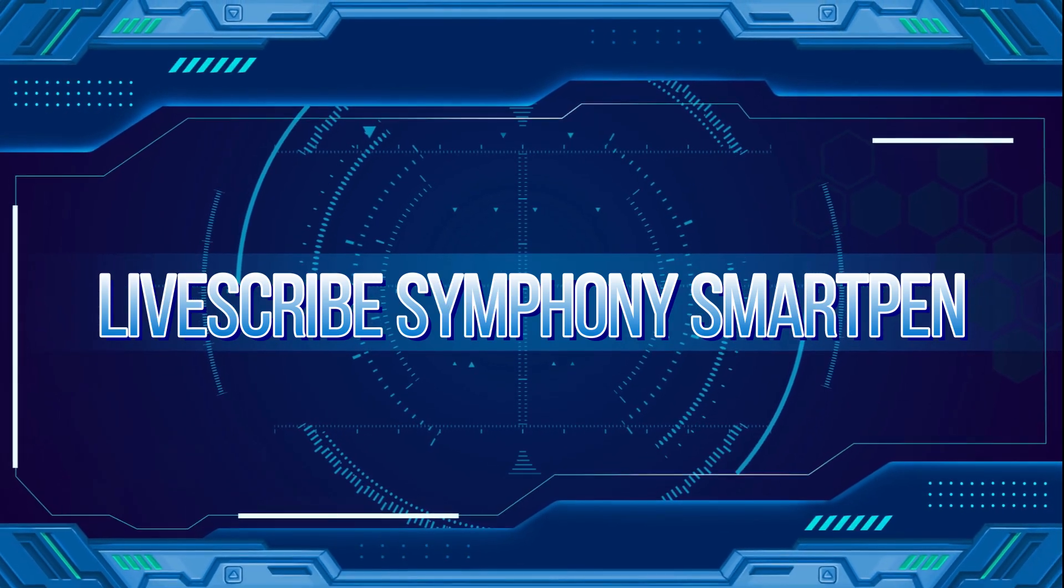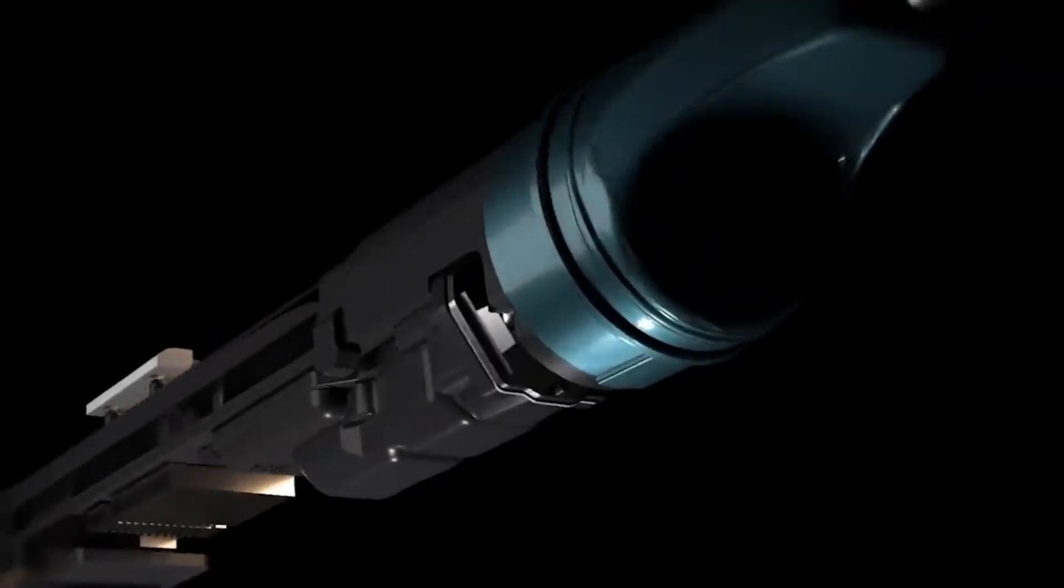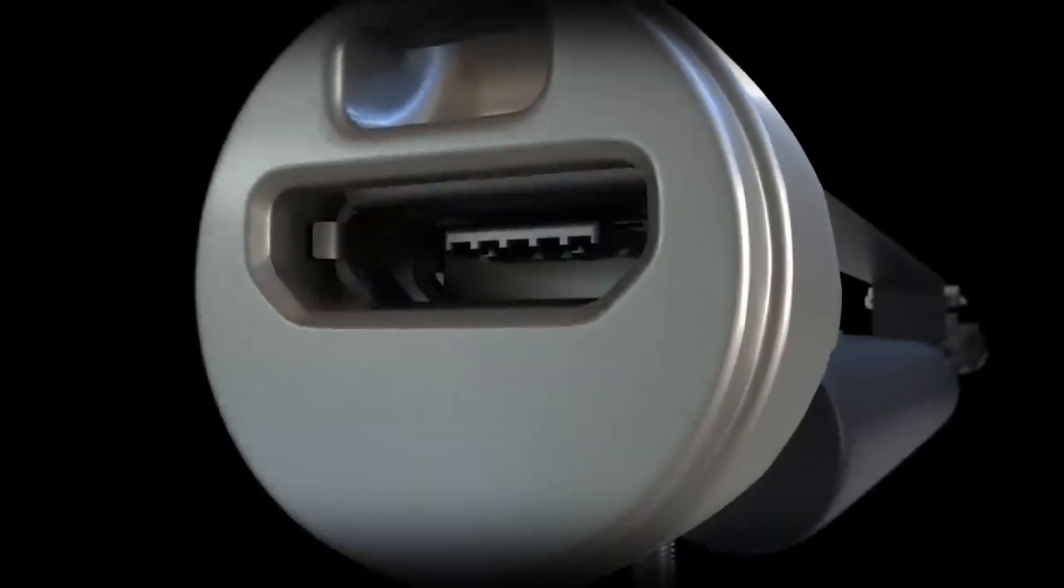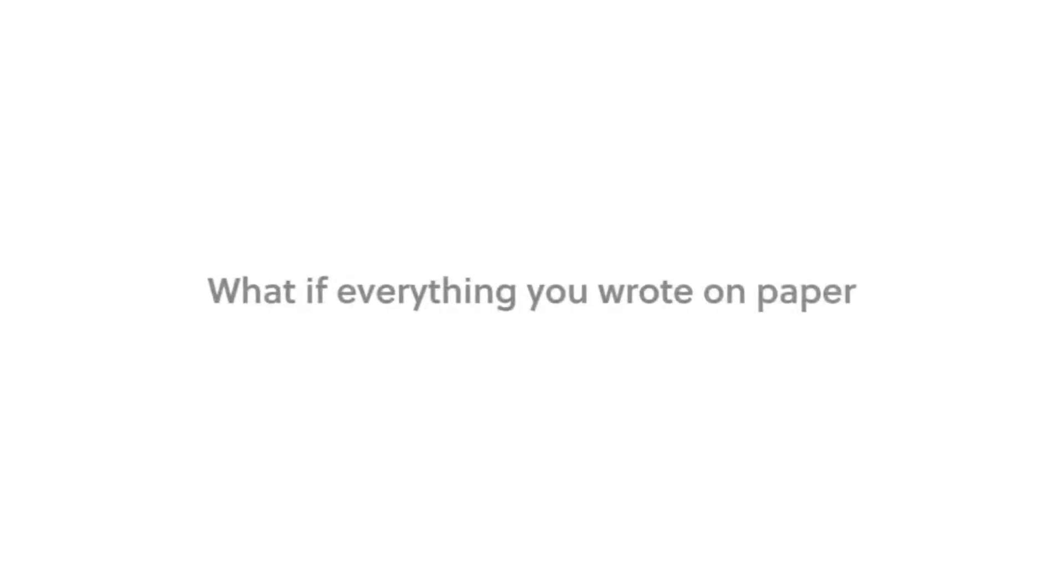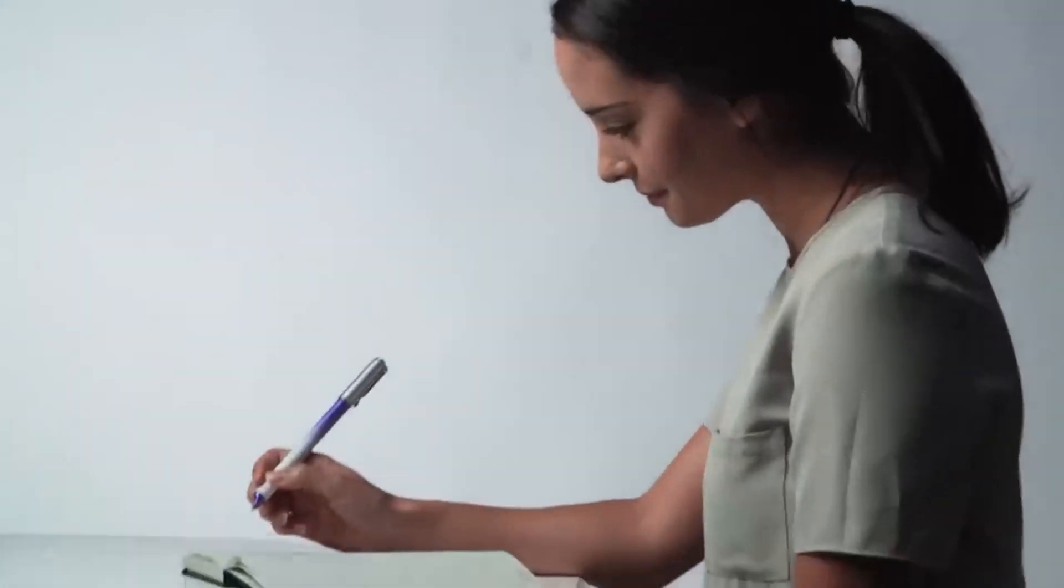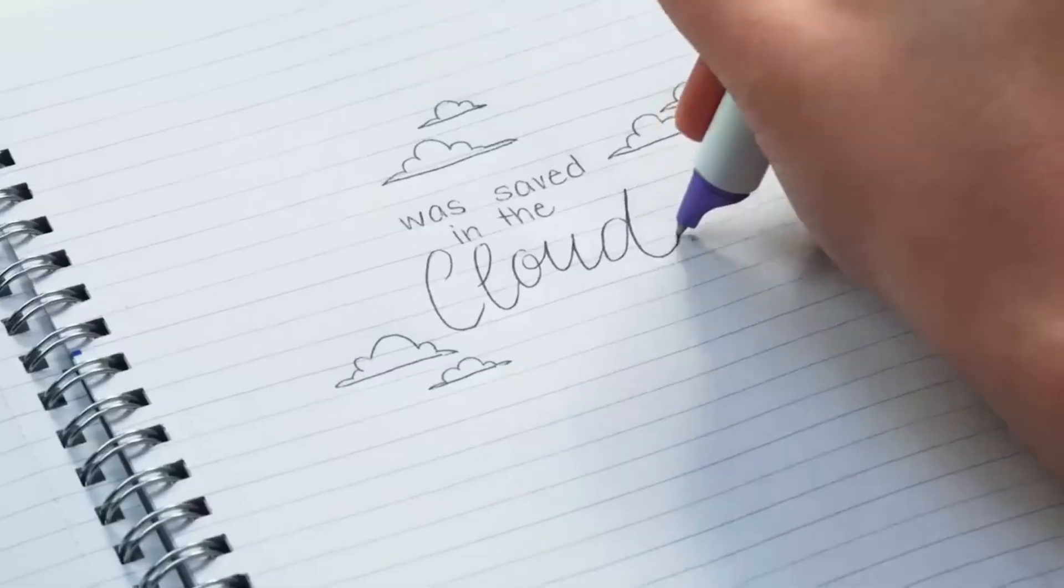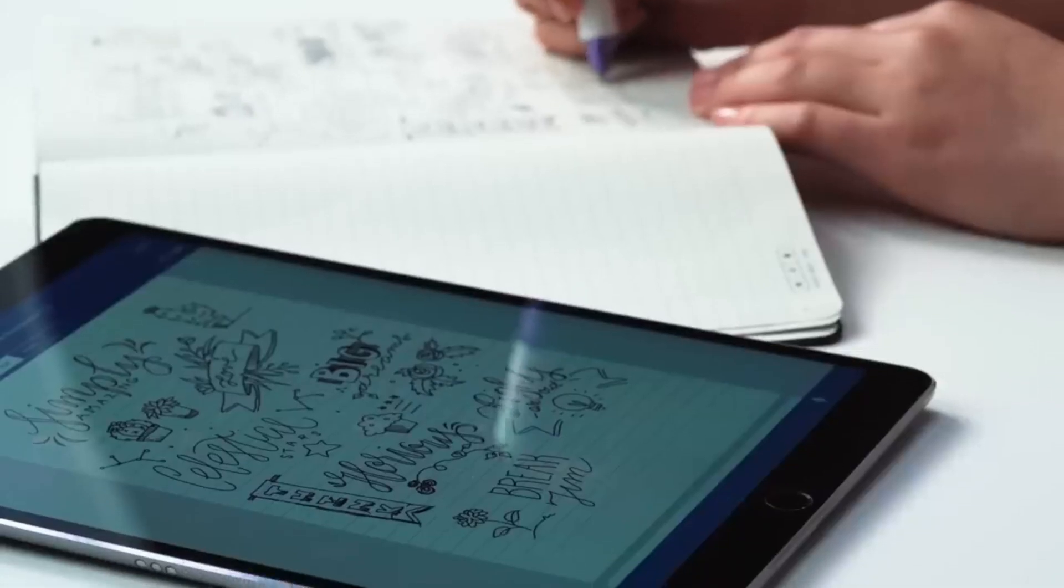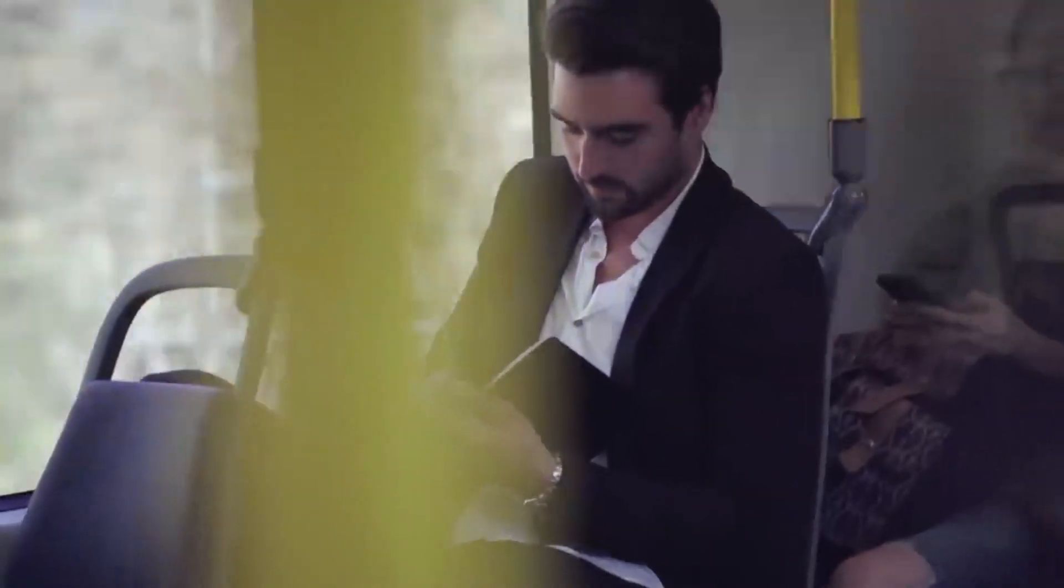LiveScribe Symphony Smart Pen. Lastly, the LiveScribe Symphony Smart Pen is a unique offering capturing everything you write and hear. It enabled users to digitize notes and audio, which could be replayed, serving as an invaluable resource for students, professionals, or anyone who benefited from pairing audio recordings with their written notes.